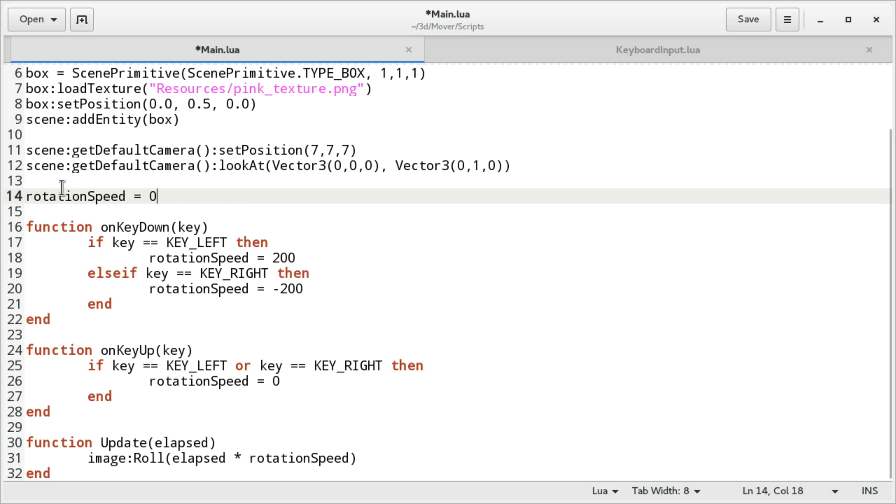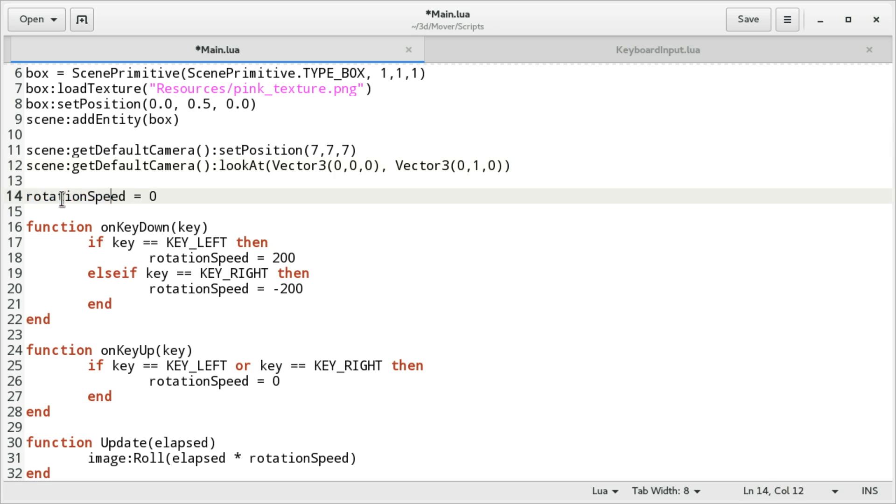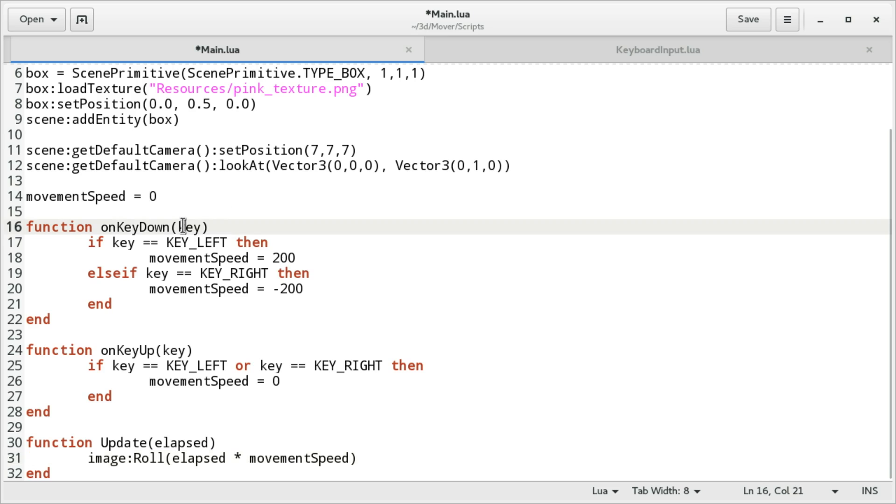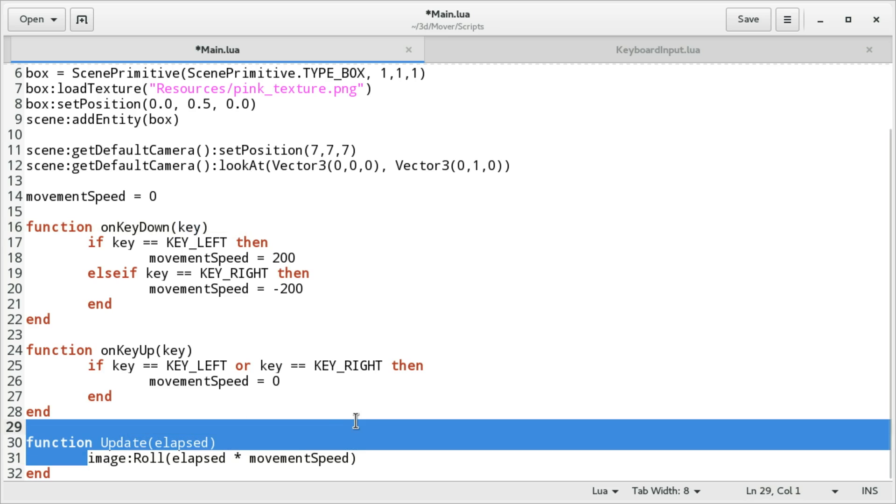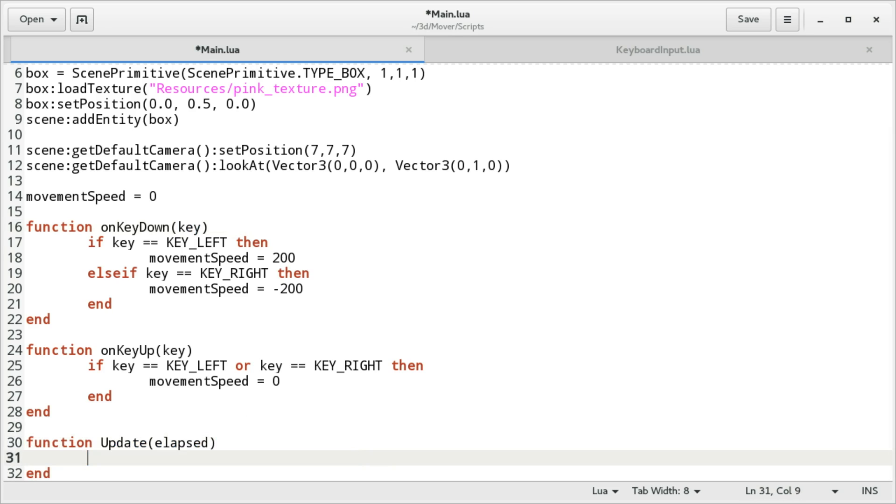We're gonna rename rotation speed. Let's call it movement speed. Rotation speed, rotation speed, rotation, rotation speed, rotation speed, no more. What we're gonna do now is, we're gonna, again, use key left, key right, movement speed, yeah. And what we're gonna do here is, we're gonna manipulate the position of the camera or box. I think box.